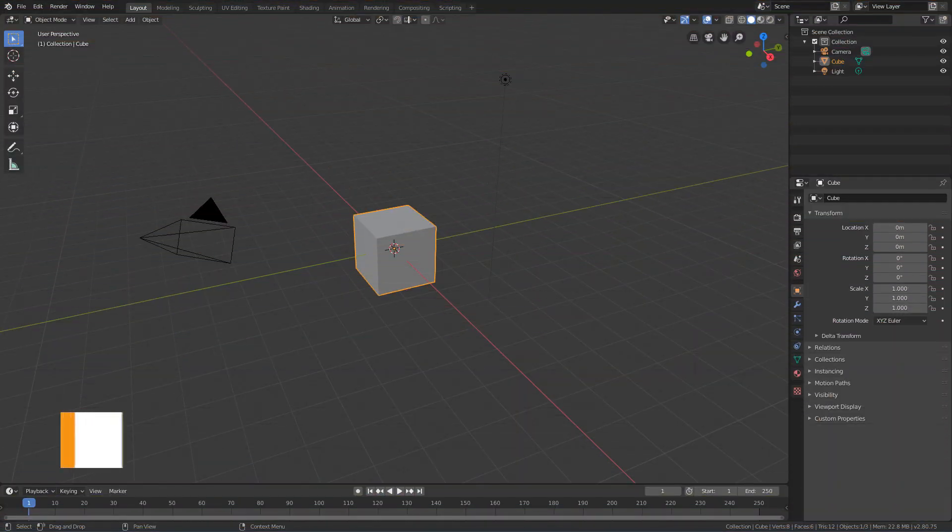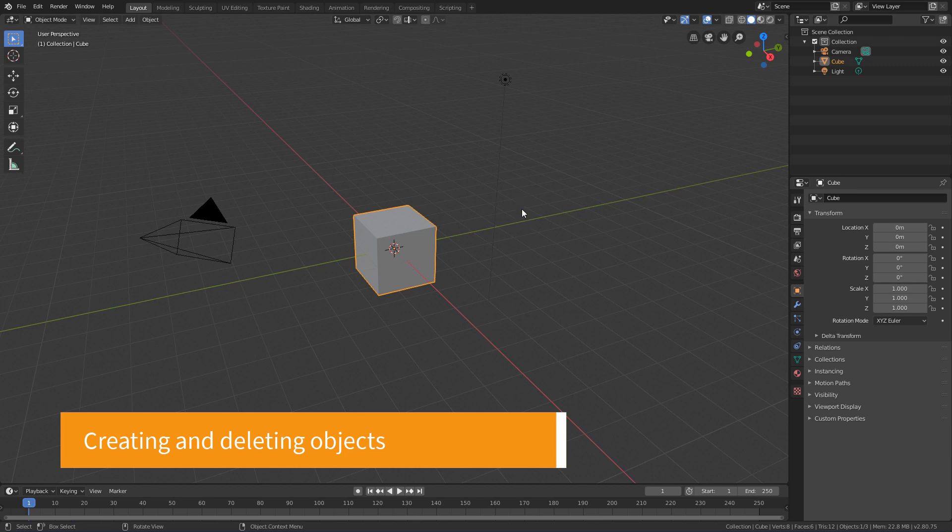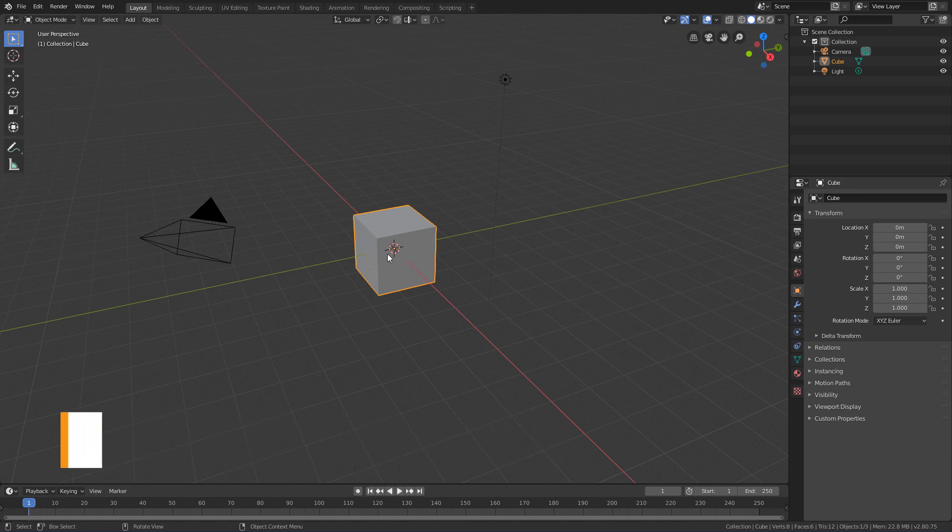Now that you have the basics of navigating, selecting and transforming objects, let's take a look at how to create and delete objects from the scene.